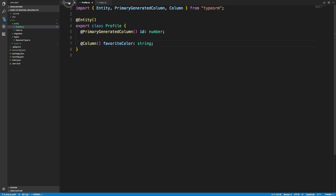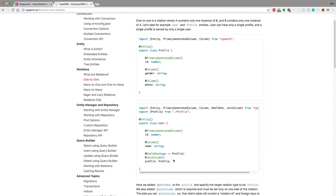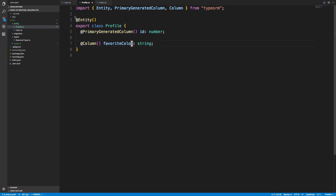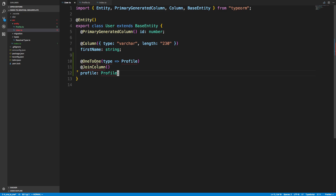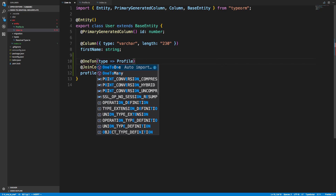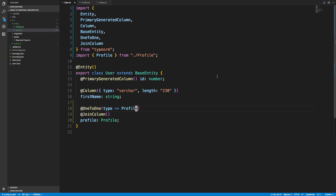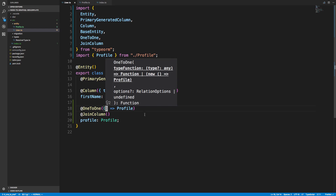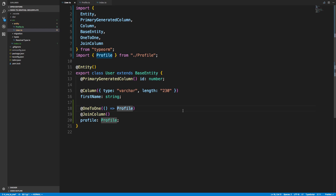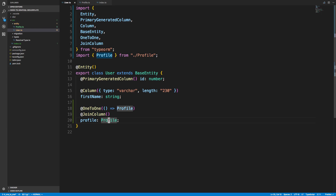The Profile entity doesn't automatically relate to User — right now it's just another table. To actually create the relation, we use the one-to-one decorator along with JoinColumn. I need to import JoinColumn and Profile. Here I'm specifying the type of relation — a one-to-one relationship with Profile, which is the entity we just added.